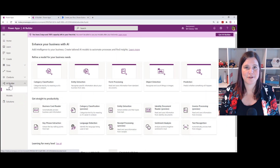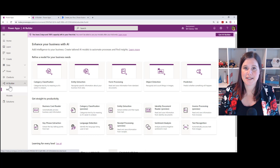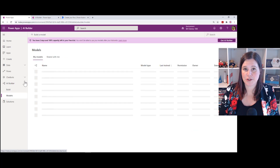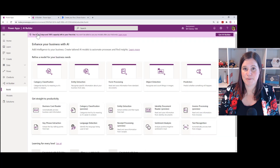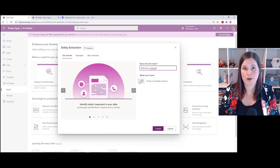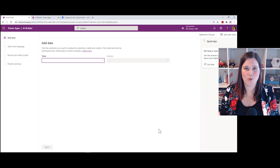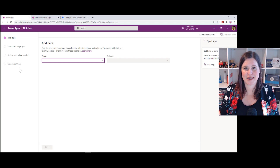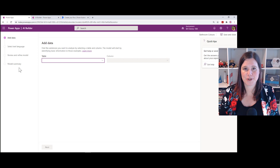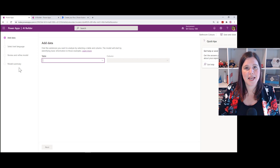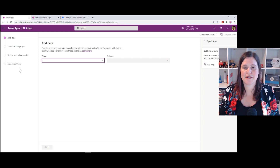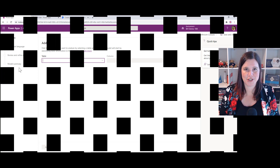You'll find AI Builder at make.powerapps.com — here it is on the menu. To get started, go into Models, click 'Build a model', select the model you want to work with, give it a name, and click Create. From there you'll find yourself in a wizard style interface and it's just a matter of following the steps for that particular model. If you're working with text it'll ask you to match it up to where your training data is; if you're working with images it'll ask you to upload and tag your images.